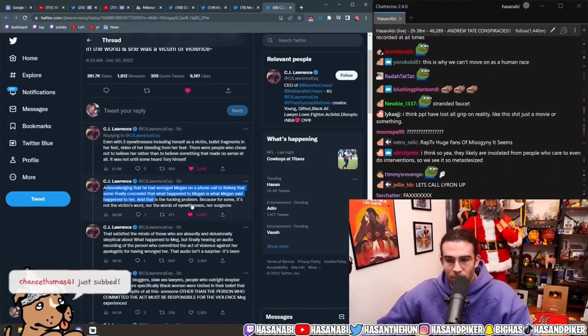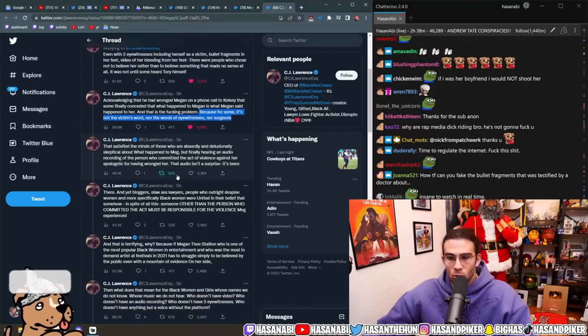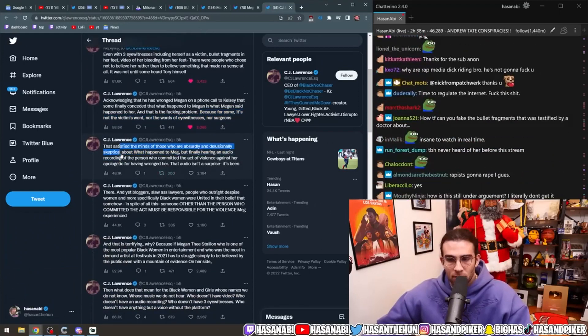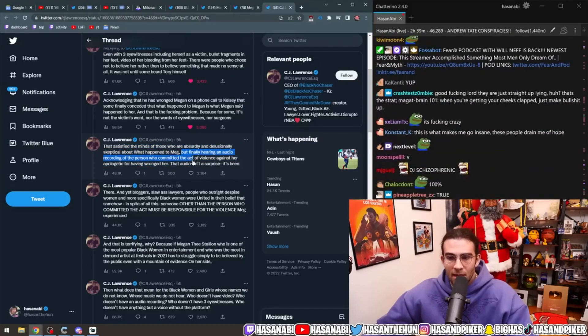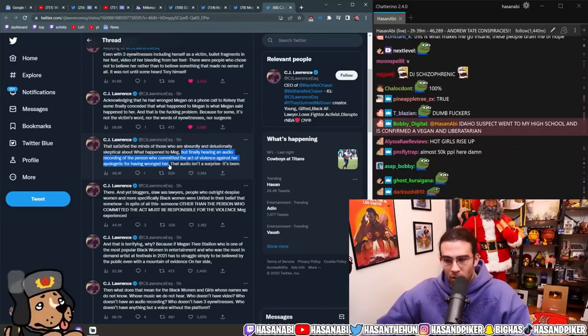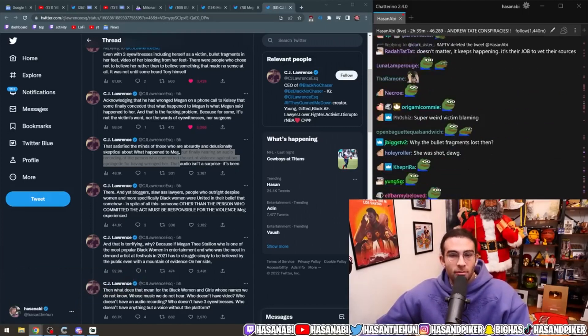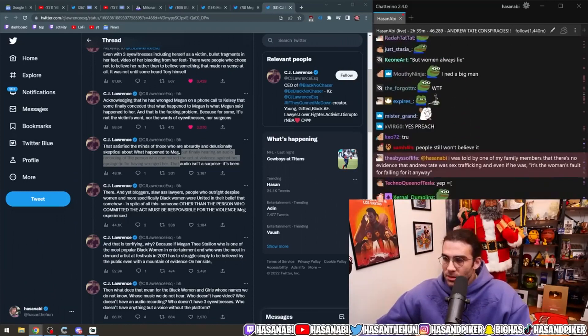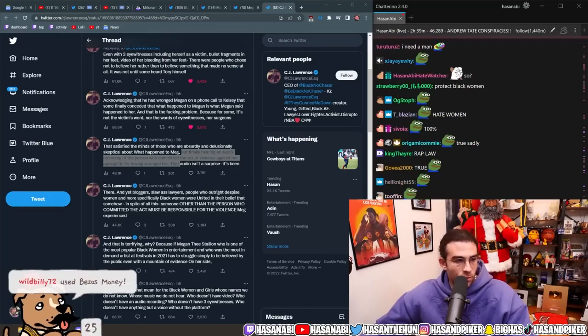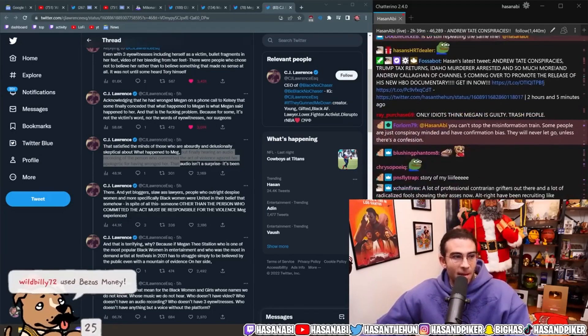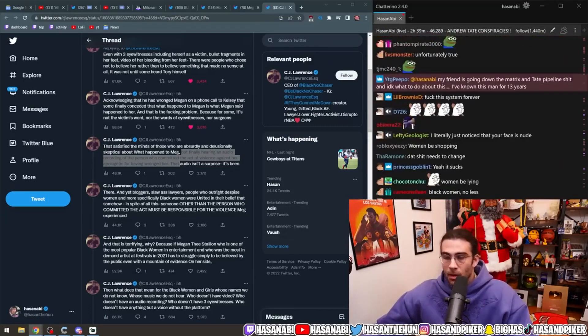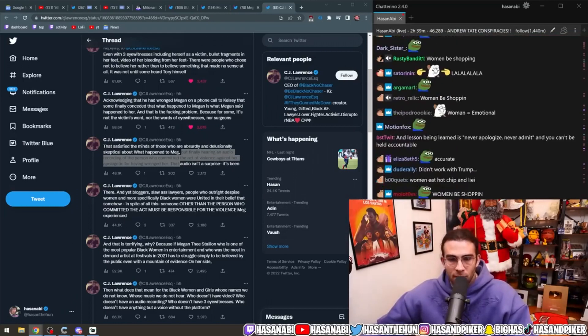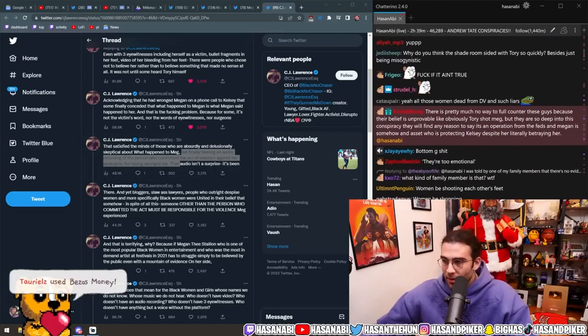And that's the fucking problem. Because, for some, it's not the victim's word, nor the eyewitnesses, nor surgeons that satisfy the minds of those who are absurdly and delusionally skeptical about what happened to Meg. But finally hearing an audio recording of the person who committed the act of violence against her, apologetic for having wronged her. Some motherfuckers need a man to say they did the thing, because they just will not believe when women say that the thing happened. Because they're just, like, operating on women always lie. Women be trifling. Women always lie. They're notorious liars. They're operating on that basis. And if you operate on that basis, you're going to get things wrong a lot. I'm not saying that women do not have the capacity to lie. Of course they do. Everyone does. But in a situation like this, you have to assess it adequately.